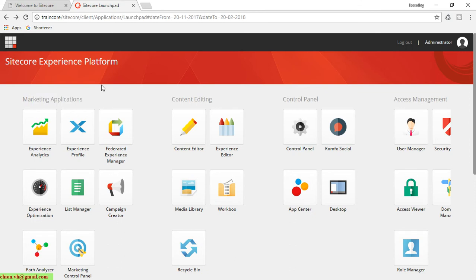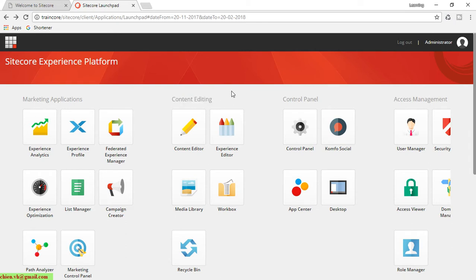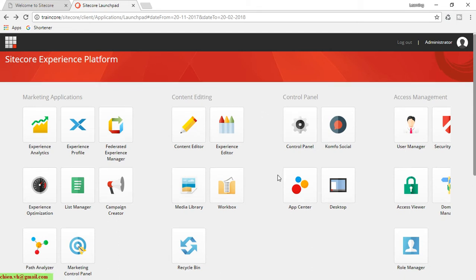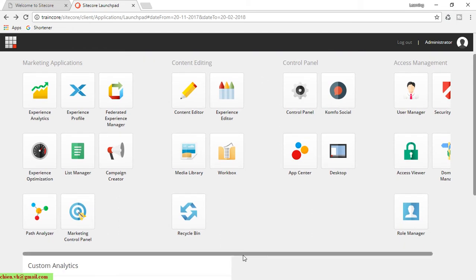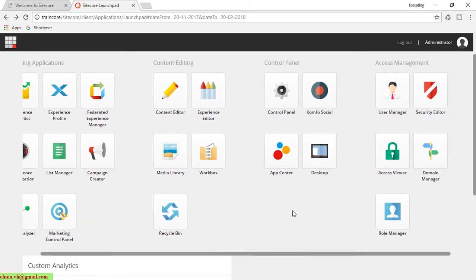It will manage some information for analytics. Next is content editing, which you will work with a lot when you are using Sitecore as the CMS for the website. And next is the control panel.